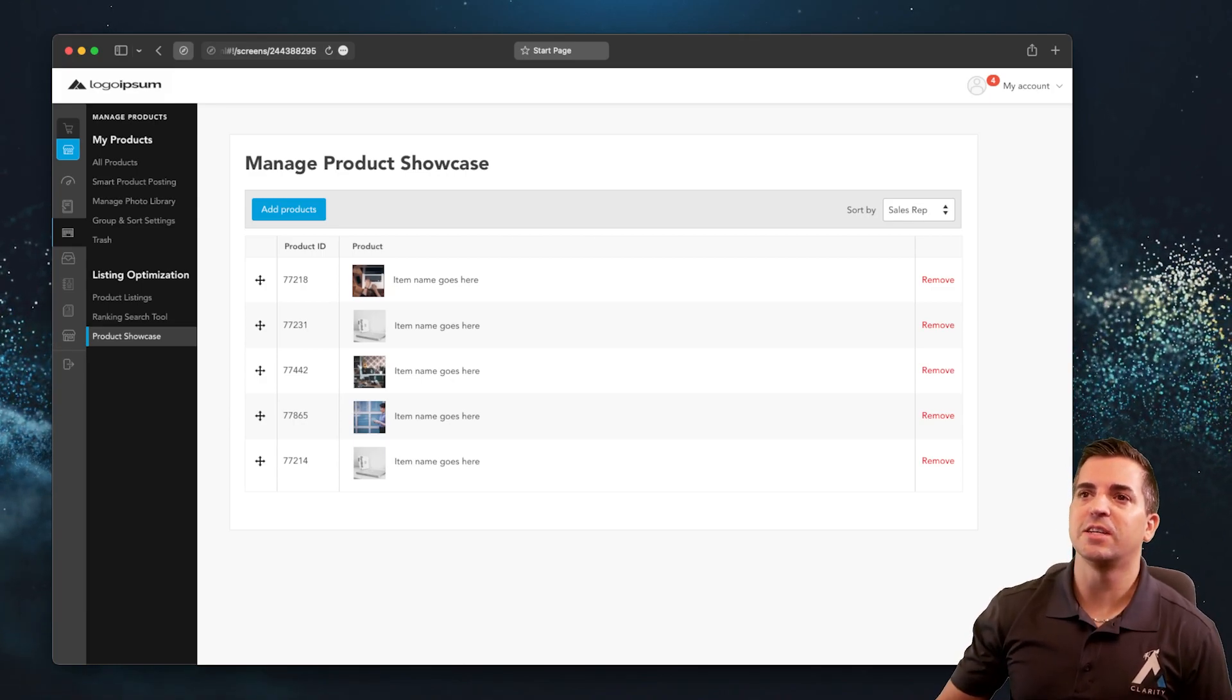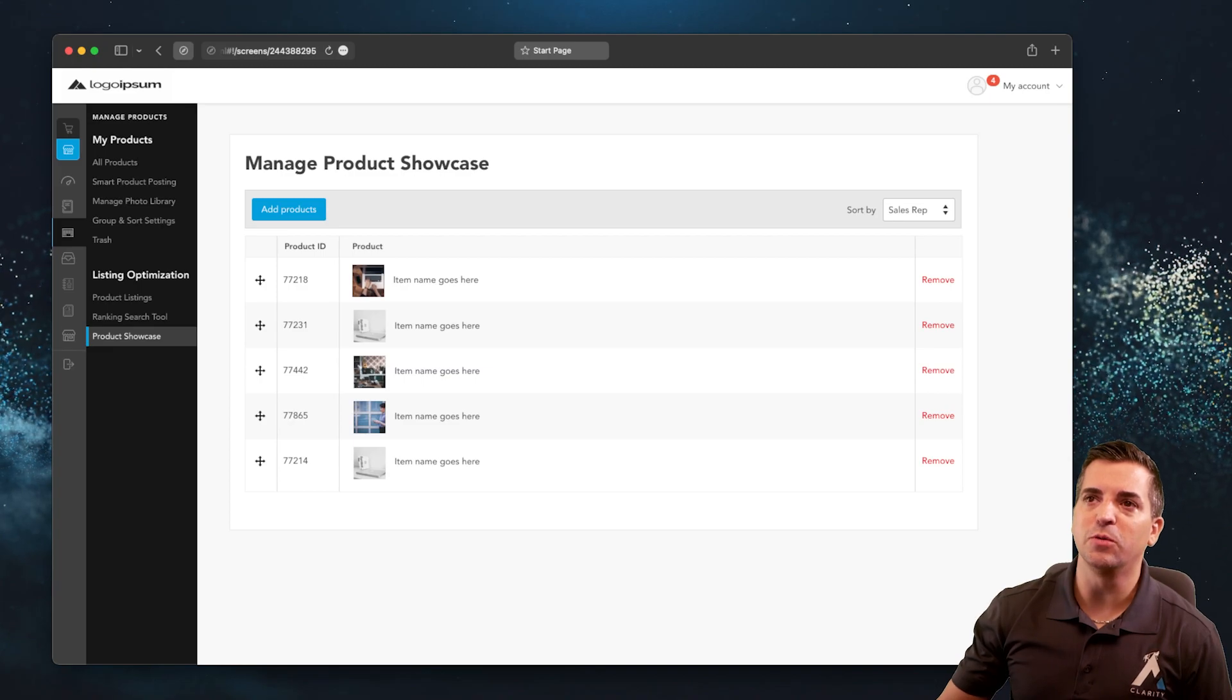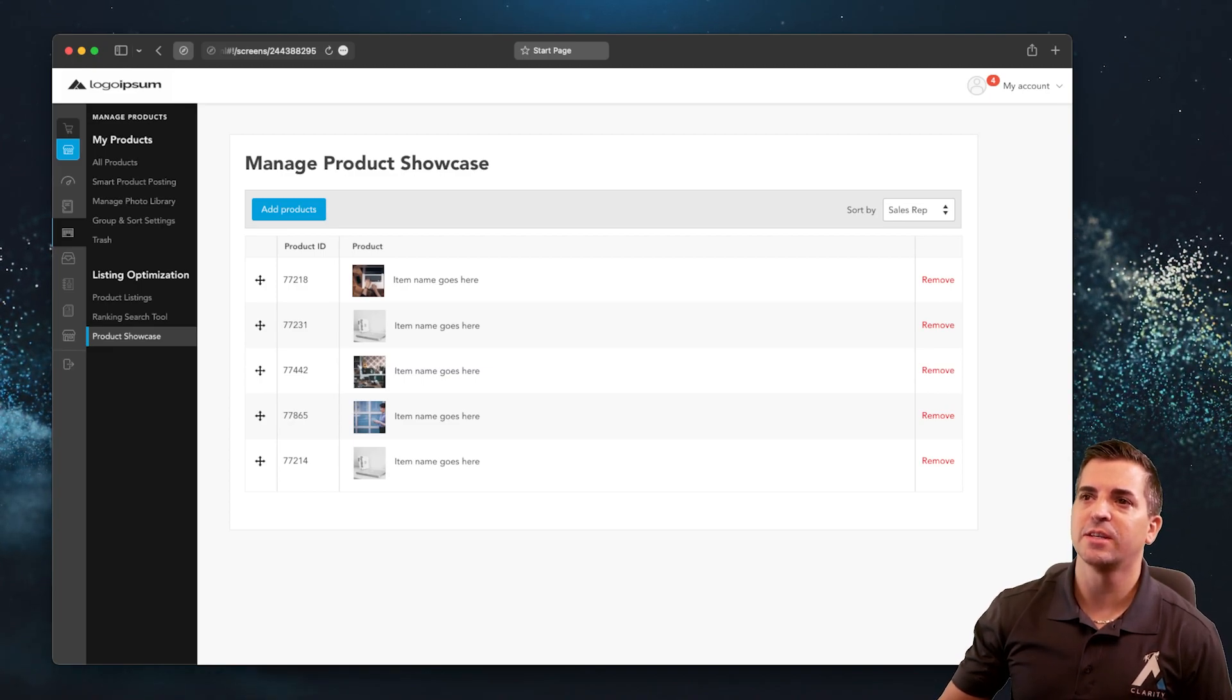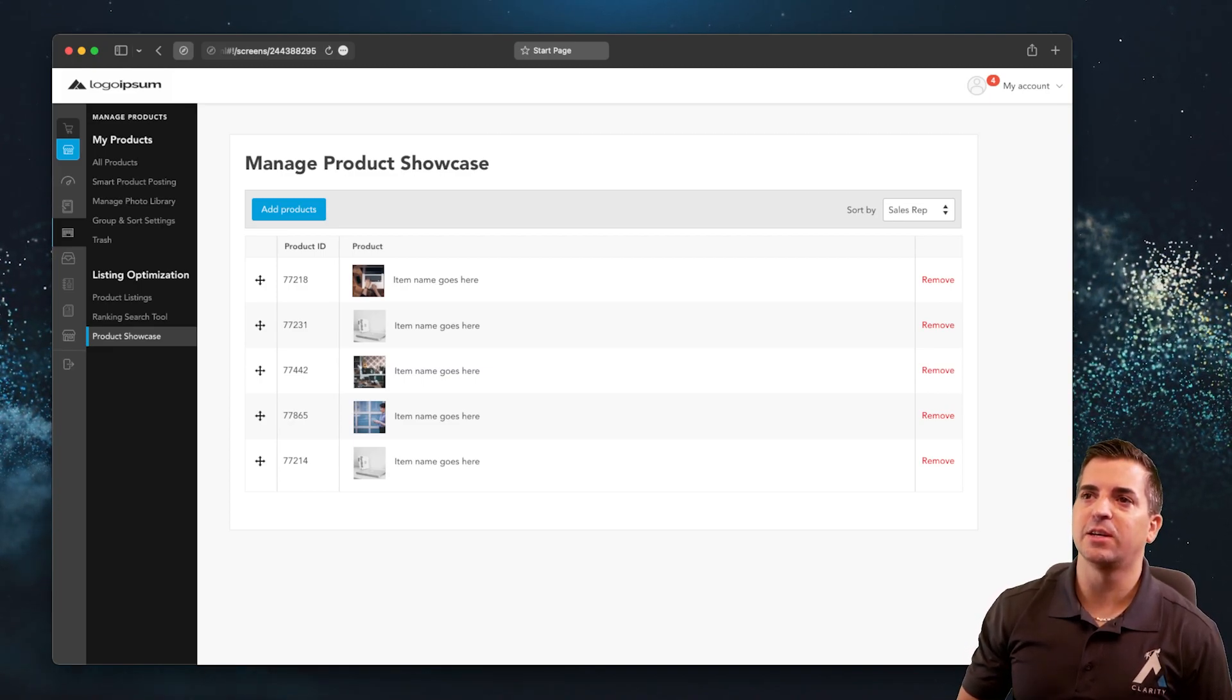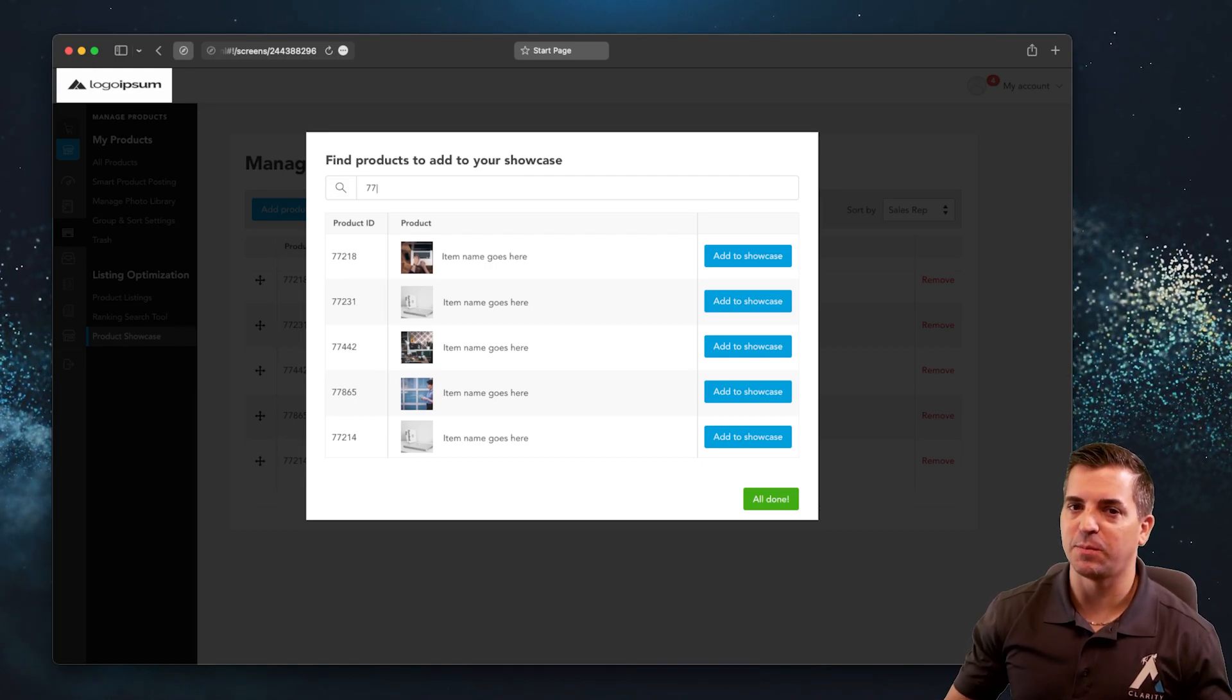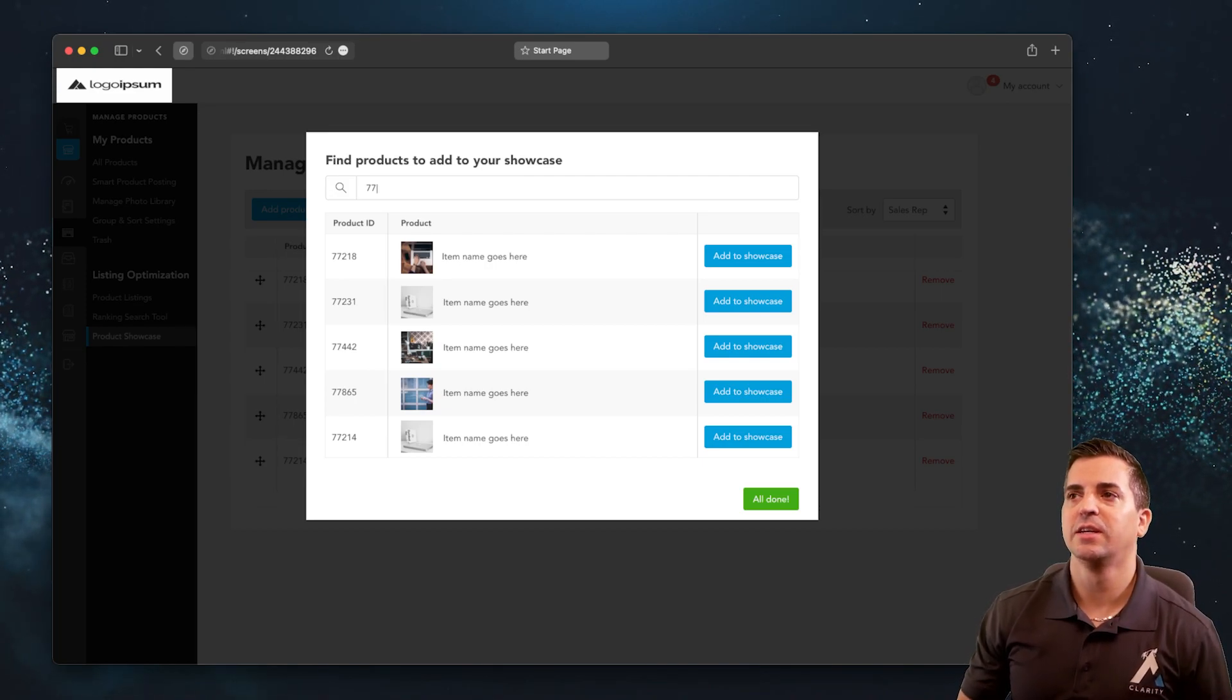Here you can see that the user can easily move items around in their showcase, remove items, and then they can also do a lookup to find additional items that they might want to add to their showcase.